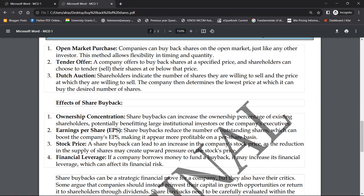इसमें फ़ायदा किसको होता है — जो large institutional investors होते हैं जैसे SBI और बड़े-बड़े banks। वो लोग 500 करोड़, 600 करोड़, 1,000 करोड़ तक shares उठा लेते हैं market से। साथ ही company के executives और higher post वाले managers के पास भी बहुत ज़्यादा shares होते हैं। जैसे Elon Musk salary नहीं लेता — जो भी salary बनती है उसके बदले वो shares को buyback कर लेता है।